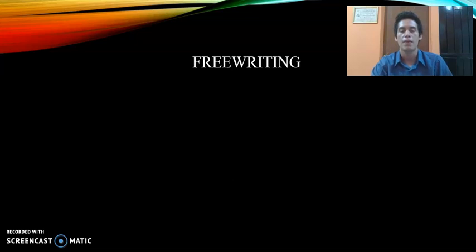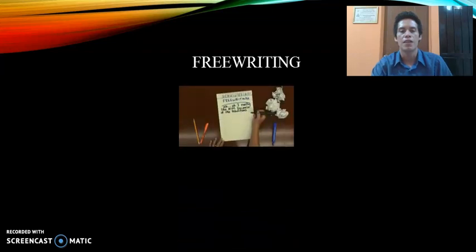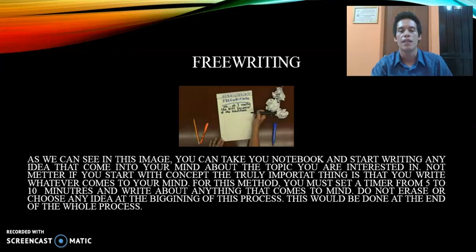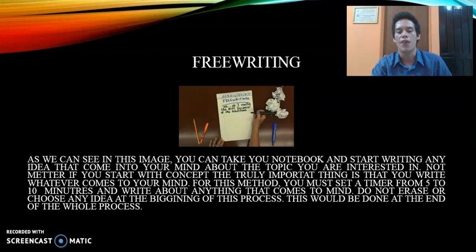Let's start with the first pre-writing technique: free writing. As you can see, you take your notebook and start writing any idea that comes into your mind about the topic you're interested in. The truly important thing is that you write whatever comes to mind. For this method, you must set a timer from five to ten minutes and write about anything that comes to mind. Do not erase or reject any idea at the beginning of this process.